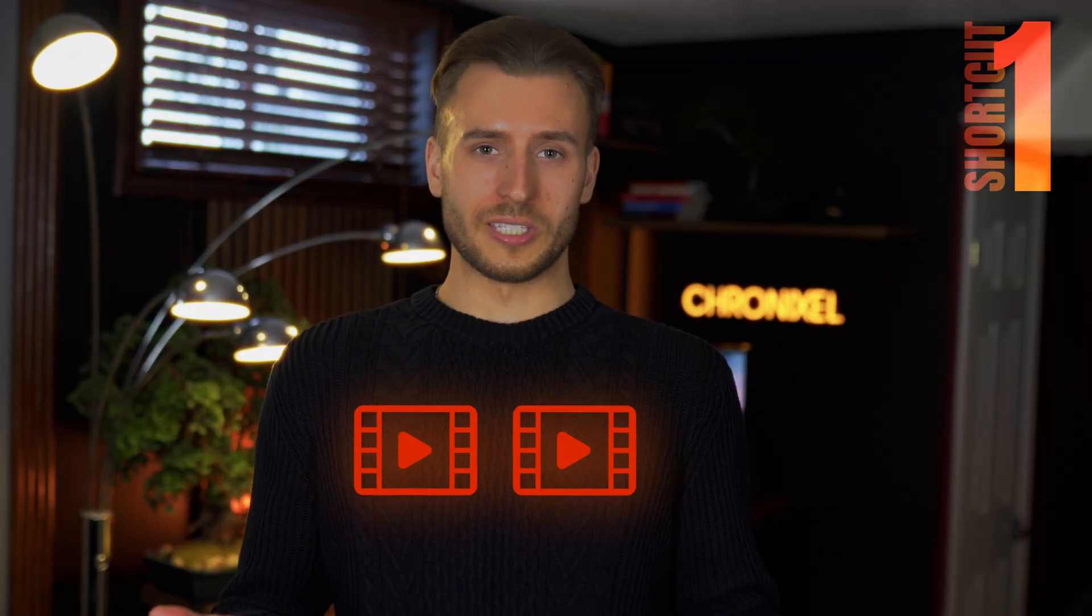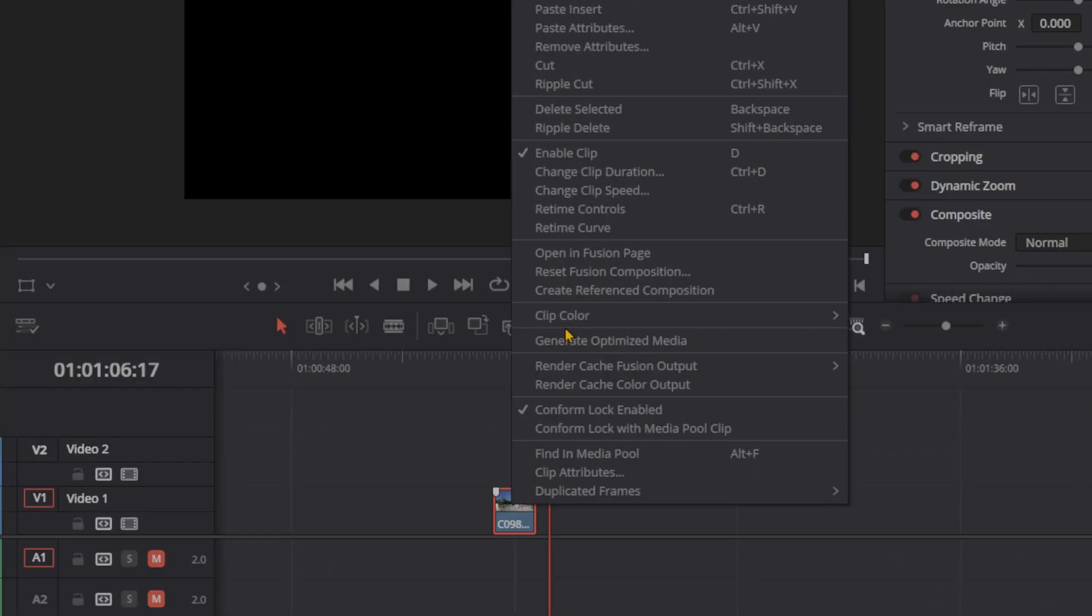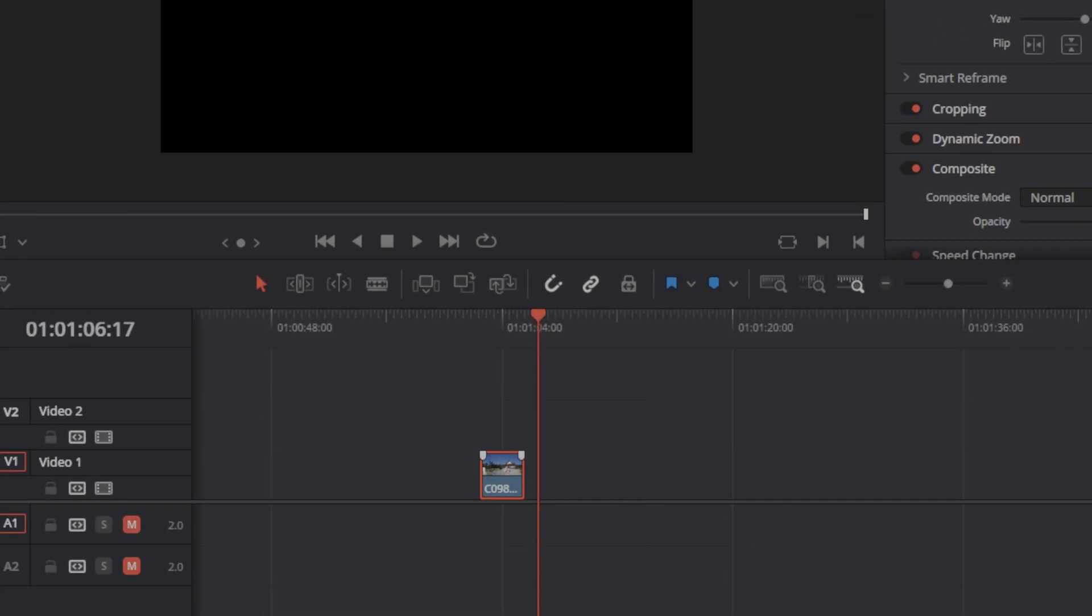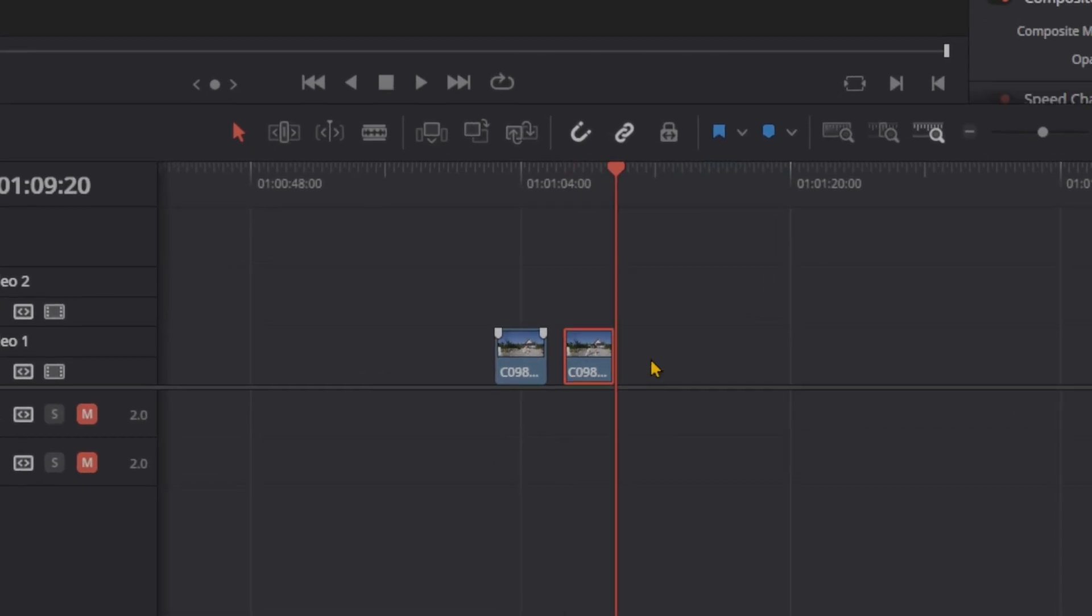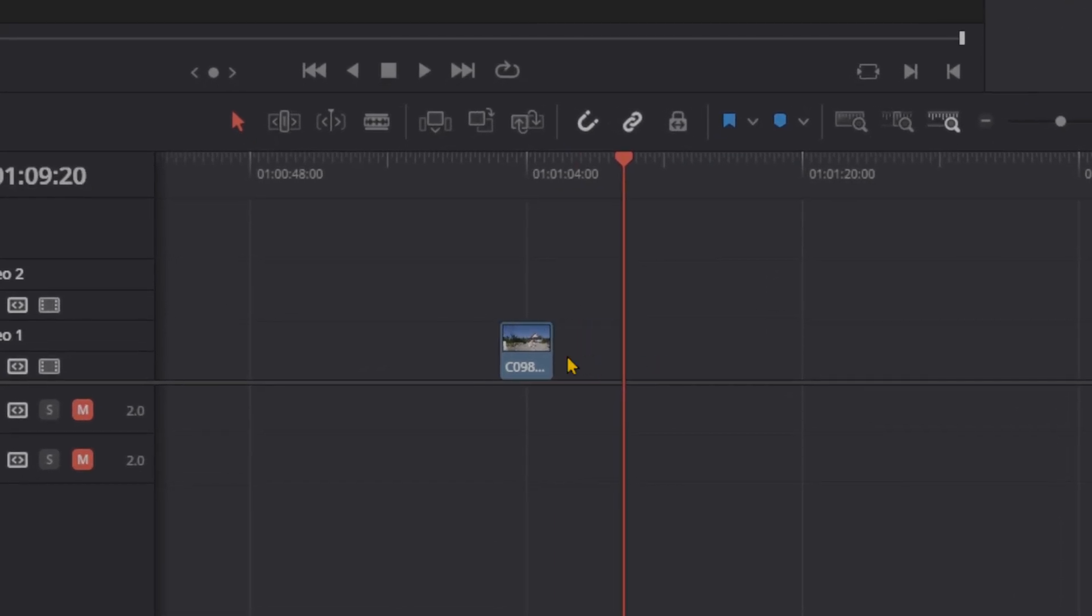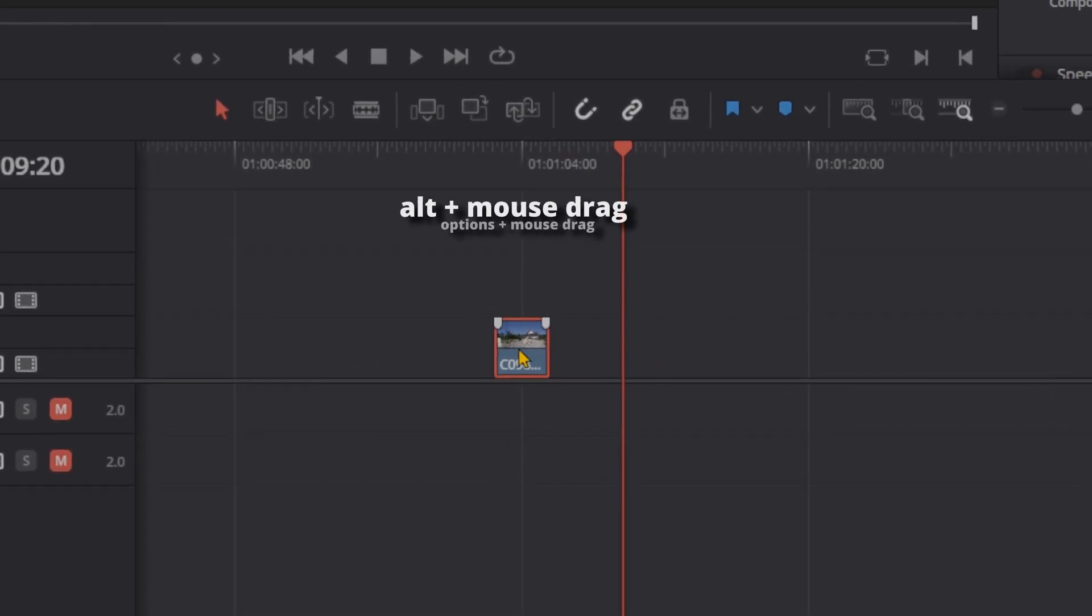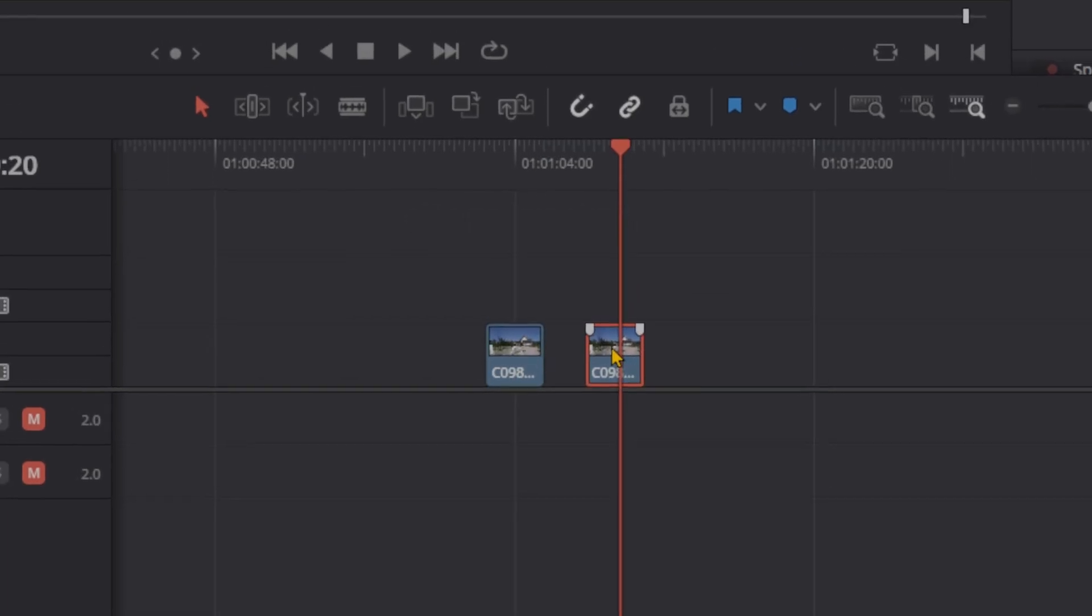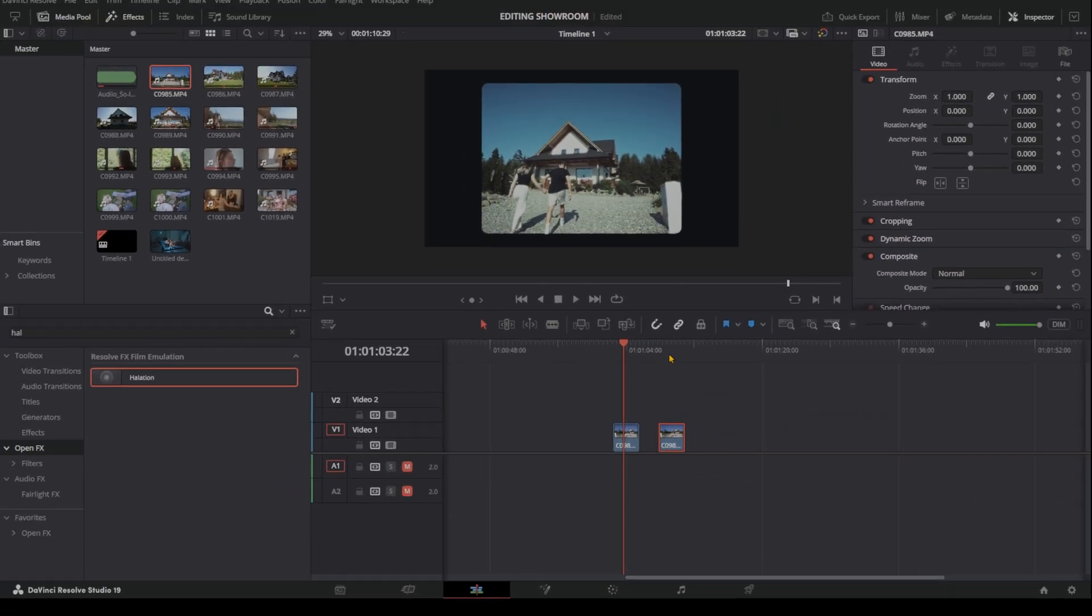How do you duplicate clips instantly in DaVinci Resolve? Instead of copy-pasting like it's 2010 by selecting a clip, opening this menu, pressing copy, then right-clicking and pasting wherever you want, try this instead. Hold Alt on Windows, Option on Mac, and drag the clip, and boom! Instant duplicate. No menus, no extra clicks, just smooth efficiency.